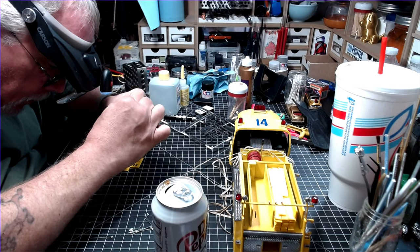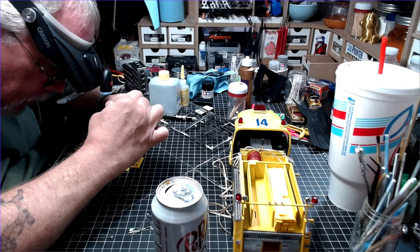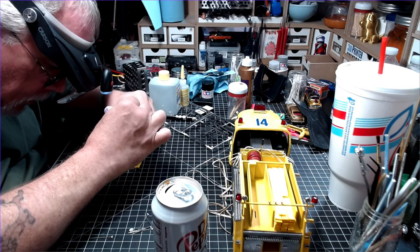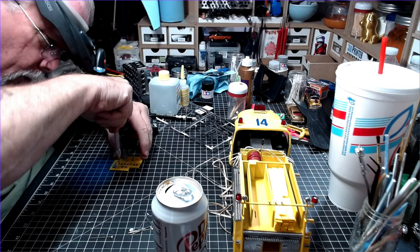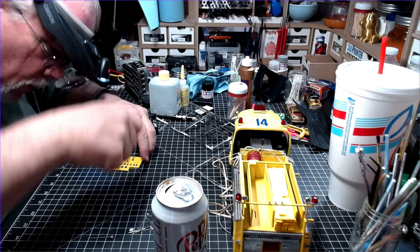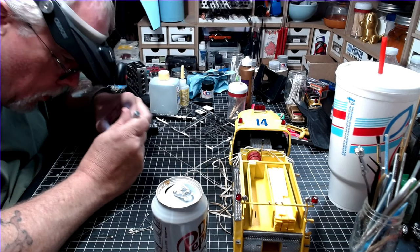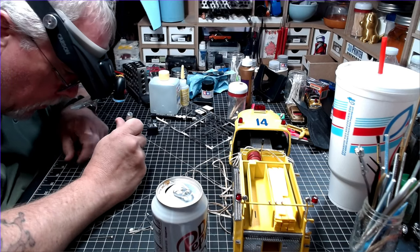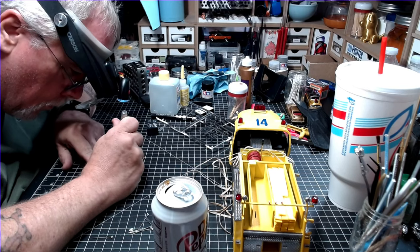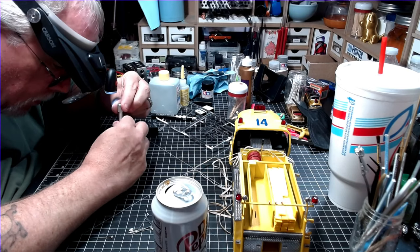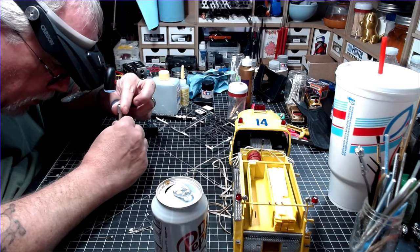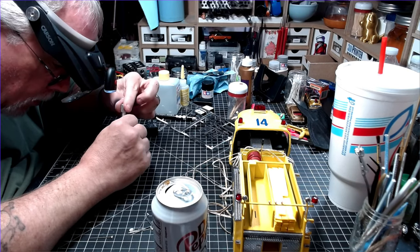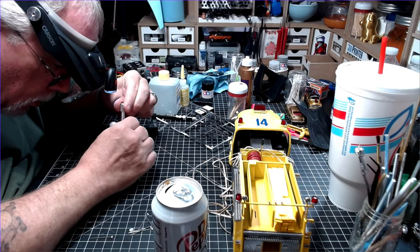The final detail for the pump panel is the charging handles. And I used an old set of marker lights. I flipped them over, drilled little holes in them, and put pieces of wire in there. And they made perfect charging handles. So now, I'm just using a pin vise to drill tiny holes in the pump panel so I can put the charging handles in place.